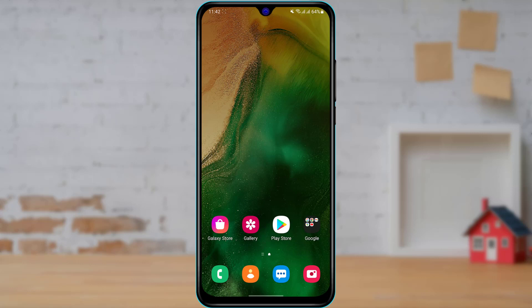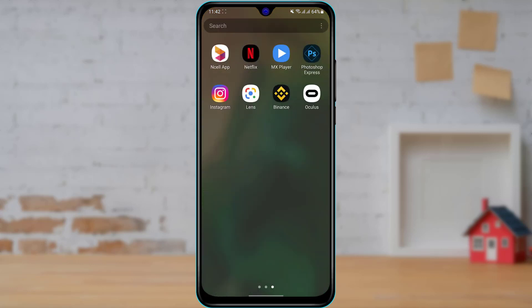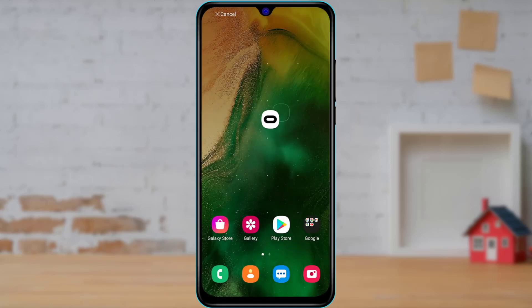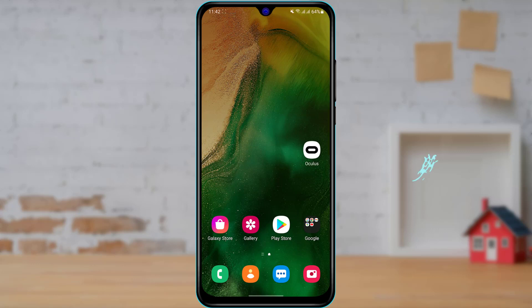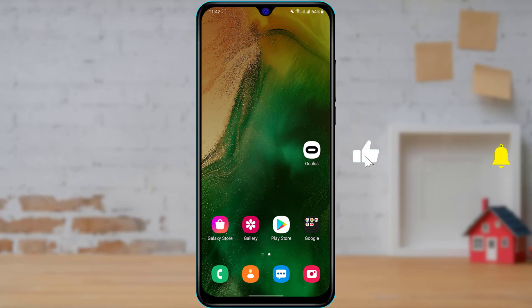So the first thing we want to make sure is that we have actually downloaded the Oculus application to our device. If you have not yet downloaded the Oculus application, then simply open your phone's app store, search for Oculus, and then download the first application which comes up on the list.